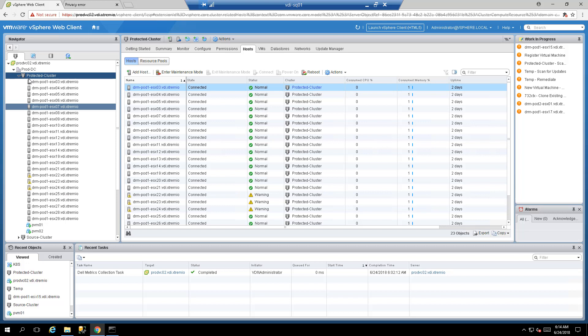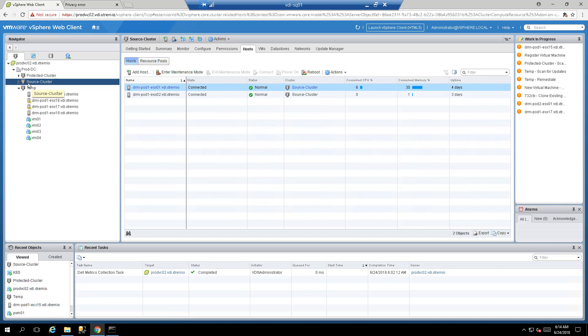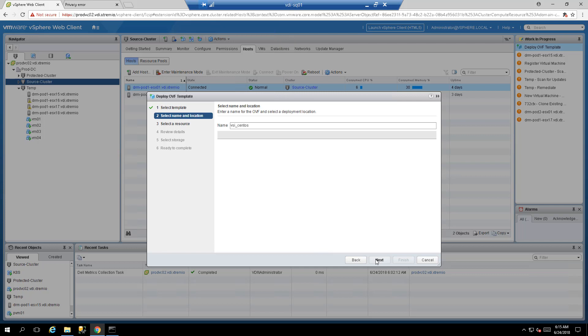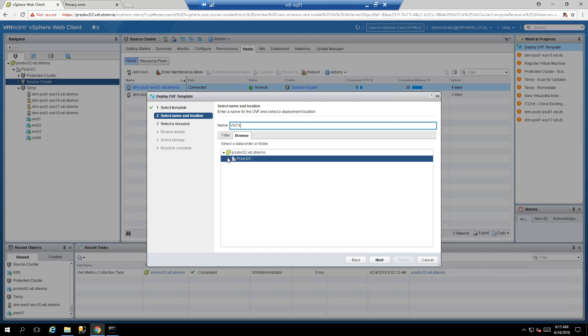Once you have the file, log on to your vCenter server and go to the ESXi cluster you want to deploy it to. In my case I have a management cluster called source cluster, so right click it and select Deploy OVF Template. Select the file from the desktop, press next, and give the VM a name — I'm going to call it VSI 7.4.